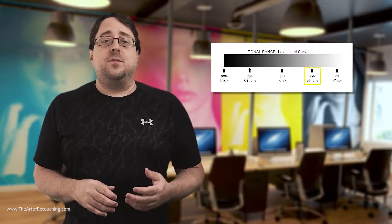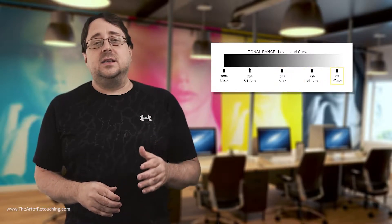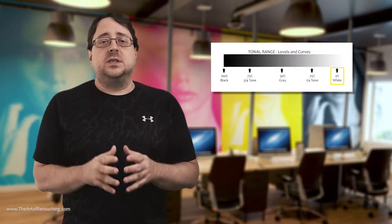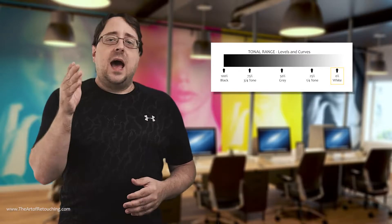Next we have 50% gray, or the mid-tones, and then we have 25% gray, otherwise known as the quarter tones. And finally, 0% which is absolute white.